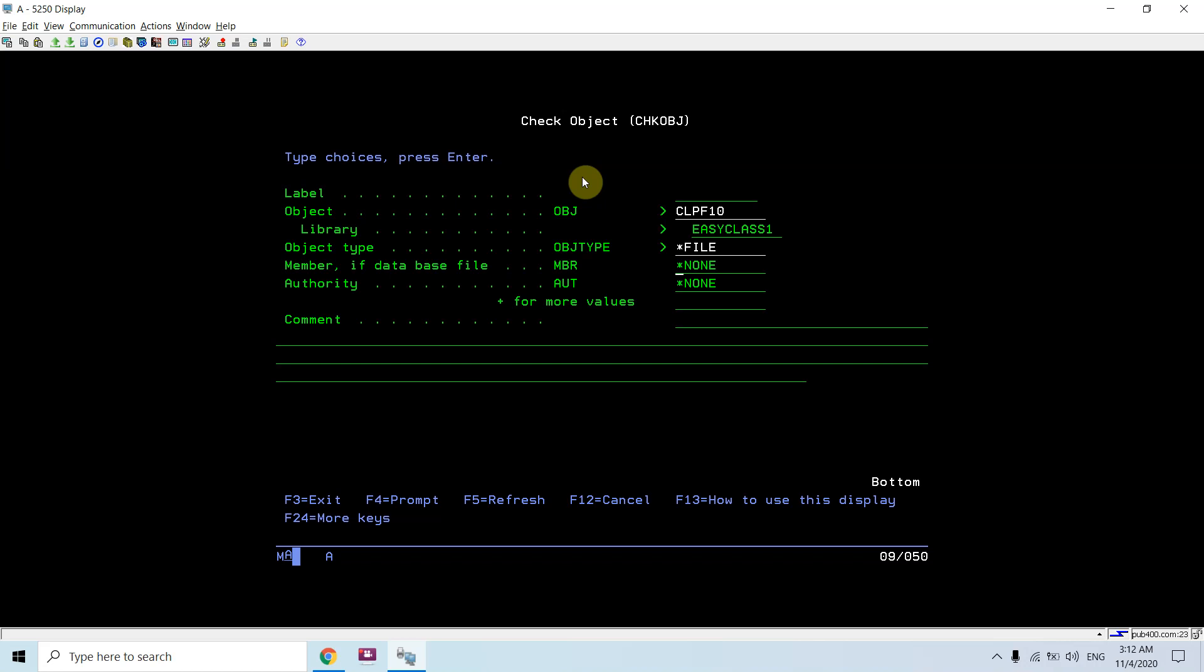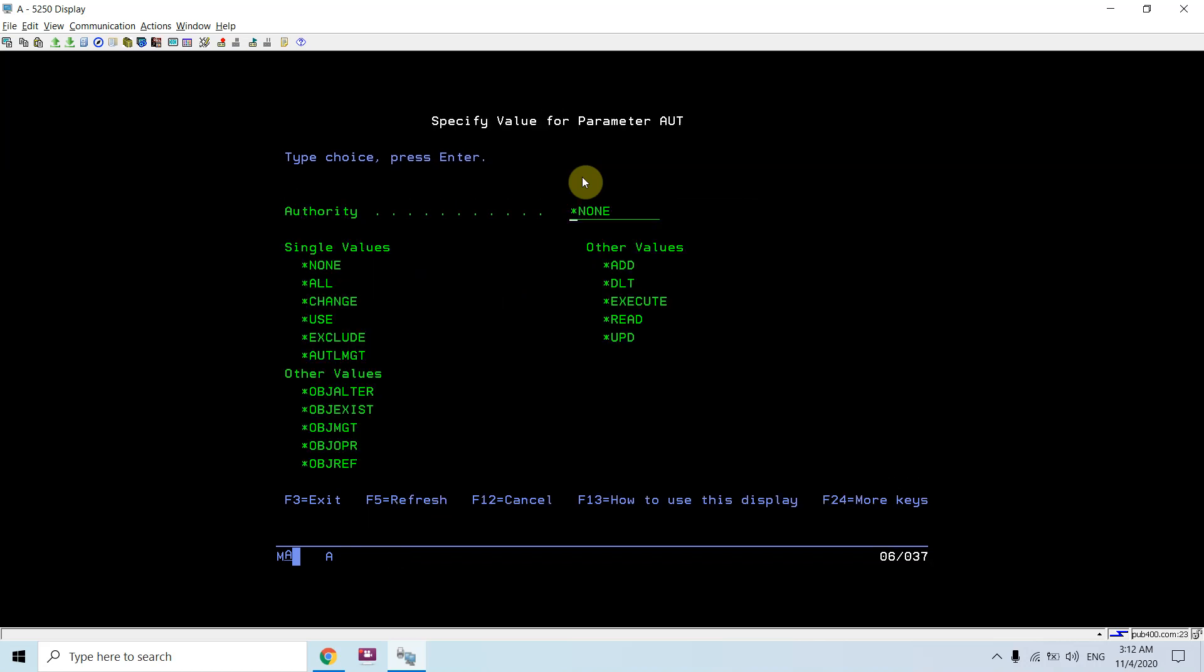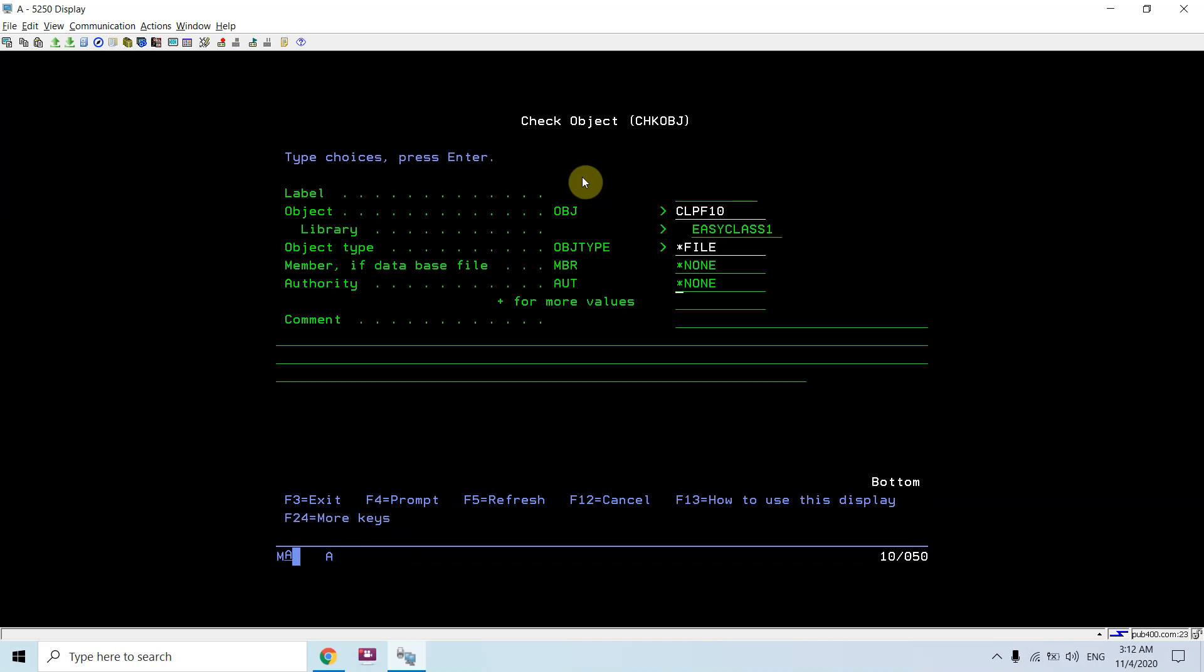We can provide the member name here to check whether it exists or not with that file. We can also check for the authority for that object. Here are the authorities we can check for that object.